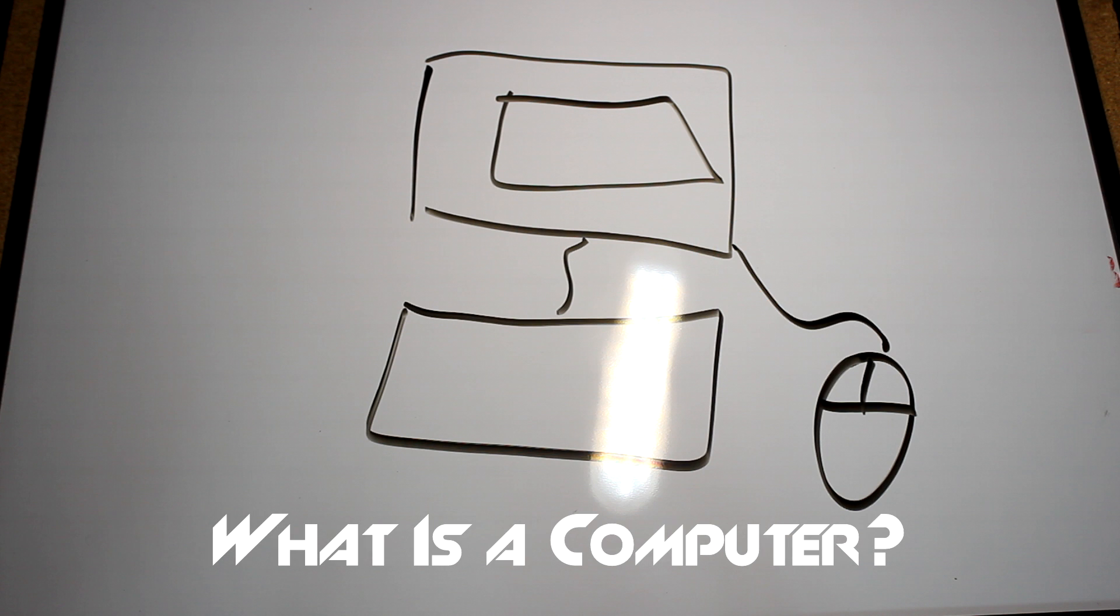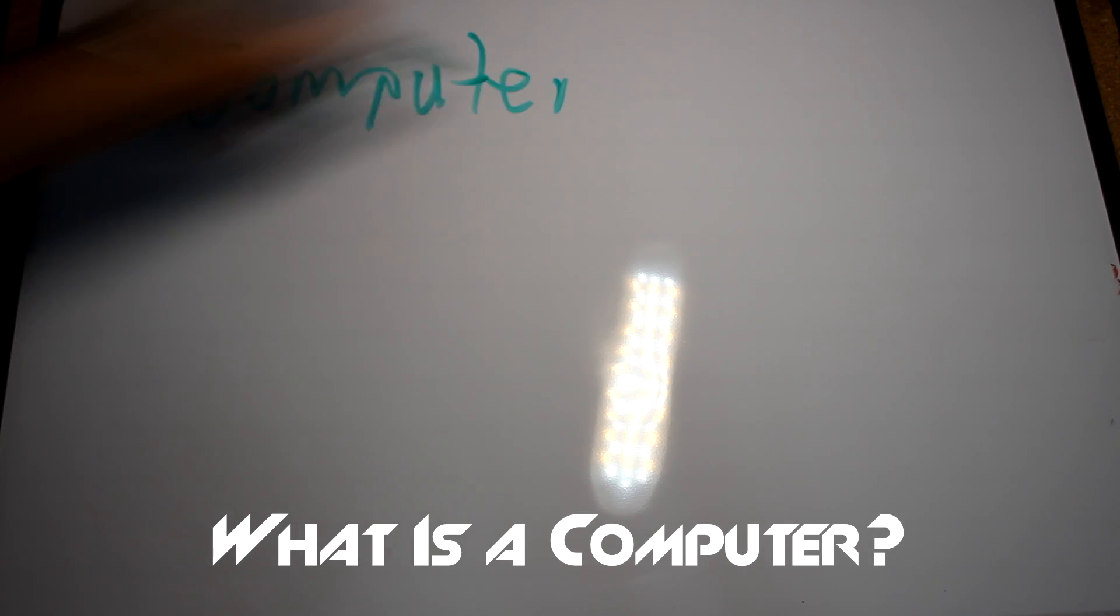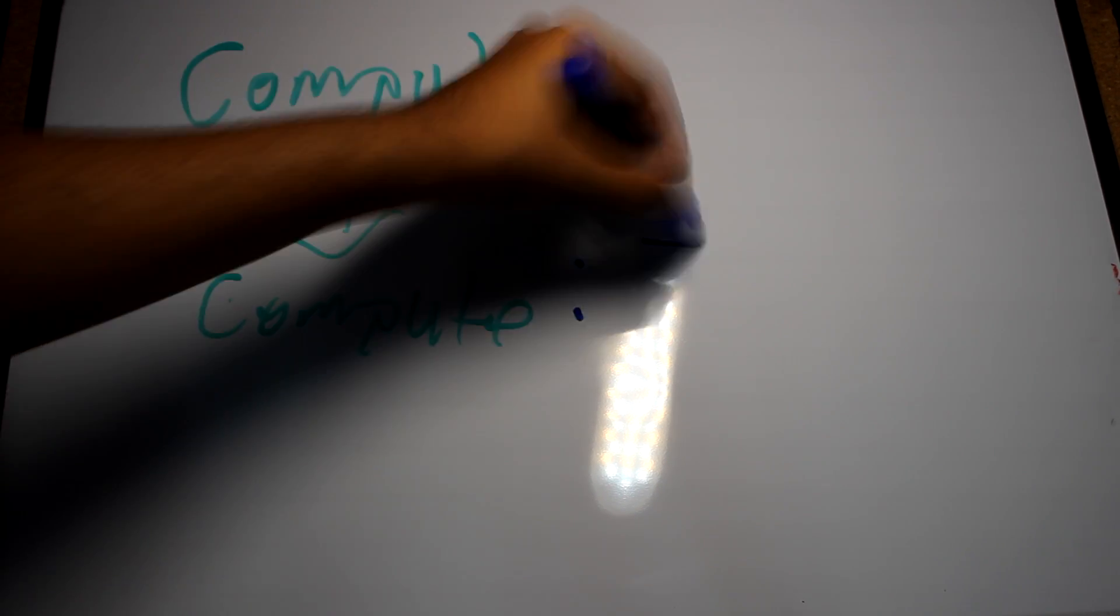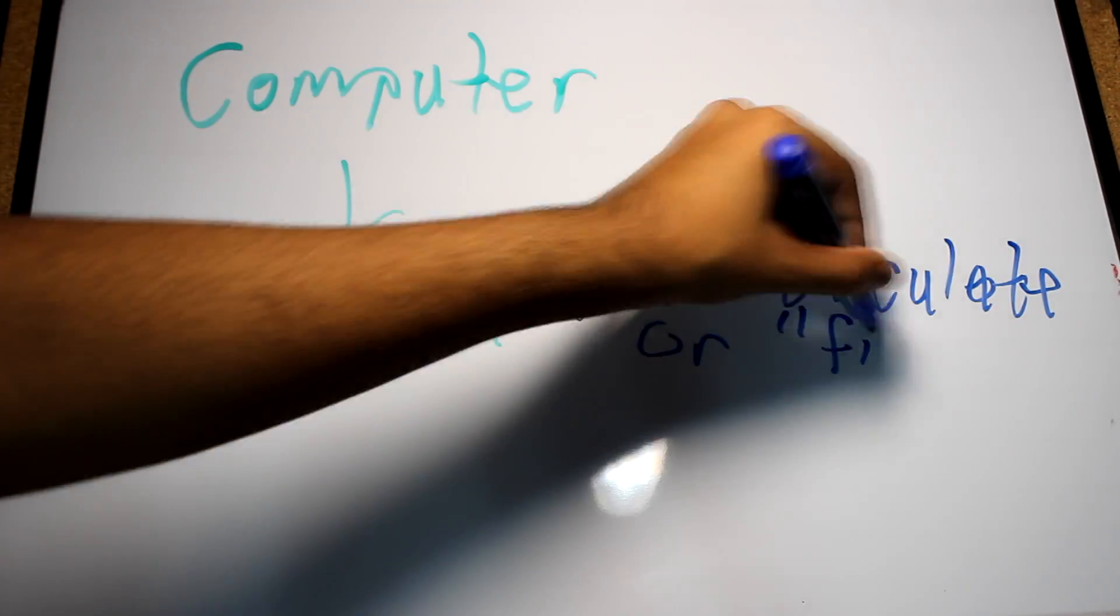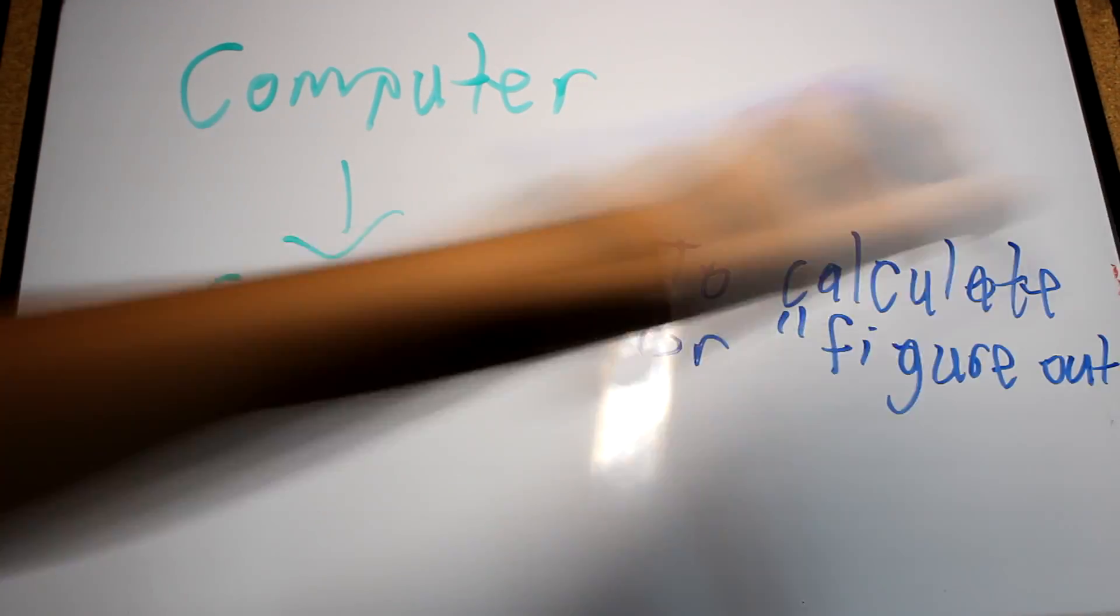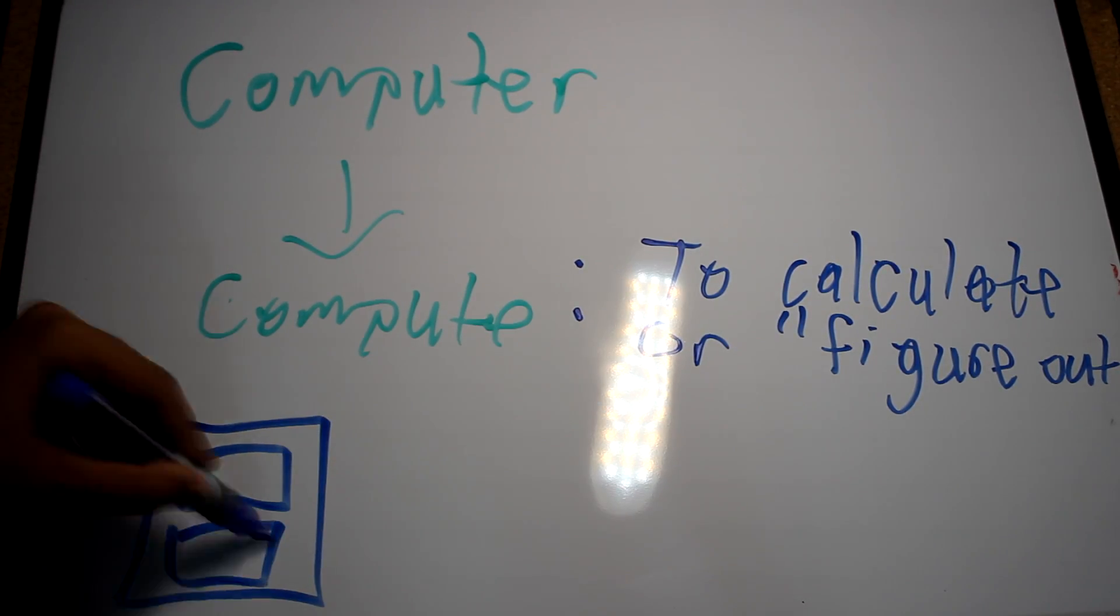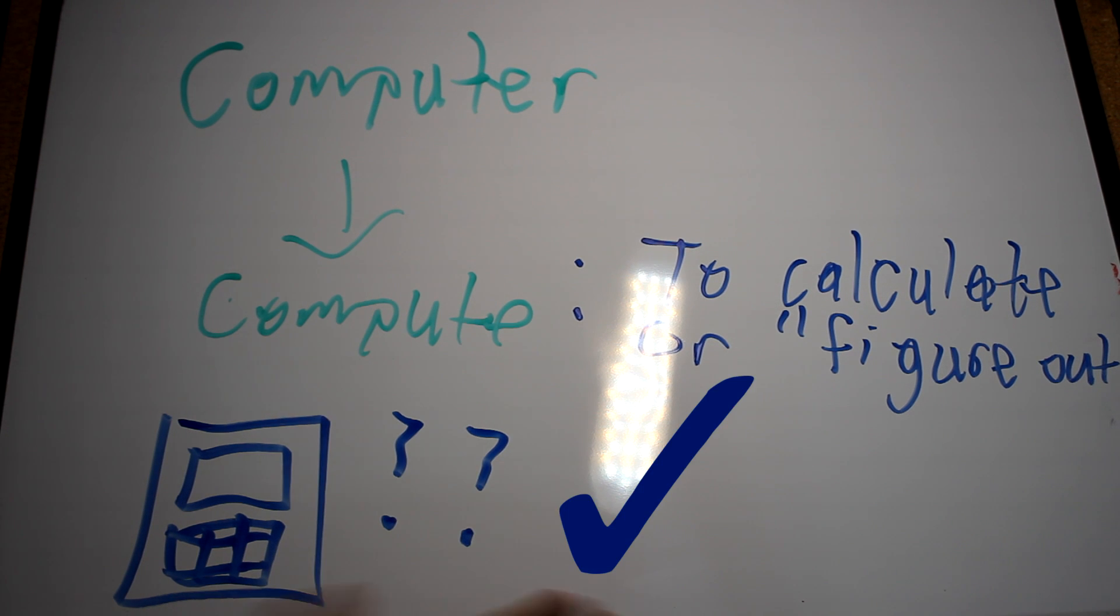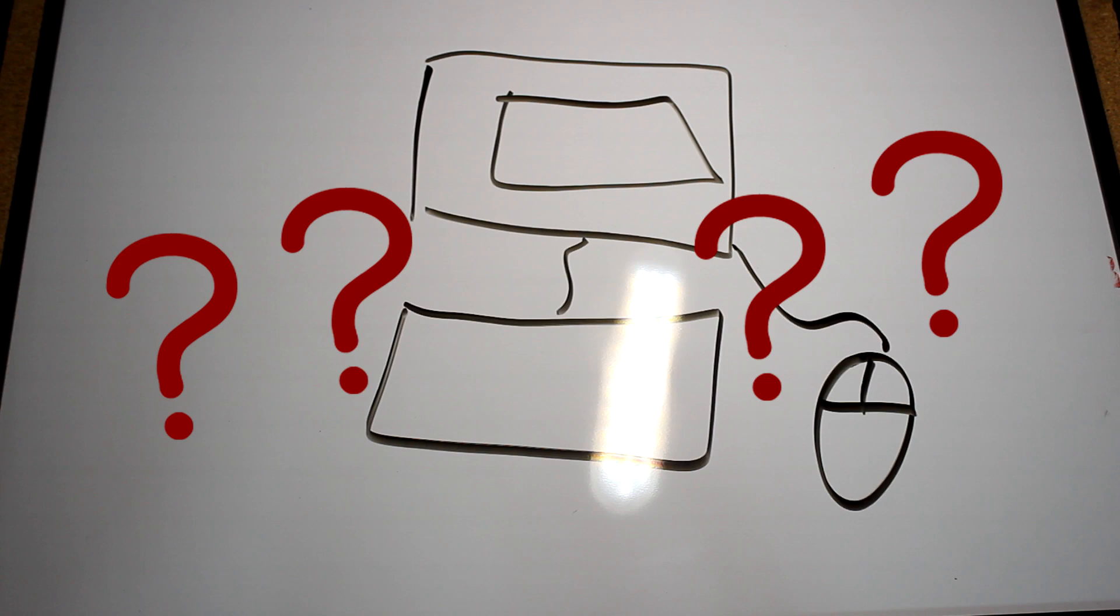Well, to answer this question, we have to determine what is a computer. The word computer is derived from the word compute, which means to figure out or calculate. So can a calculator be a computer? In its simplest form, yes.